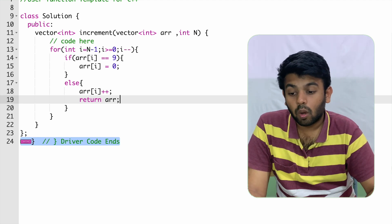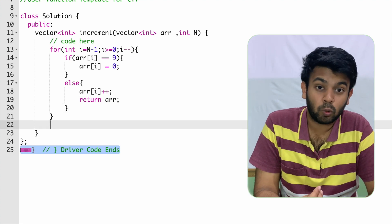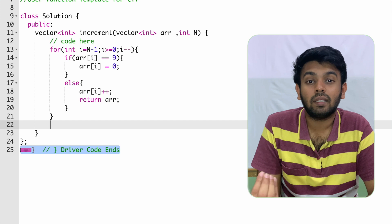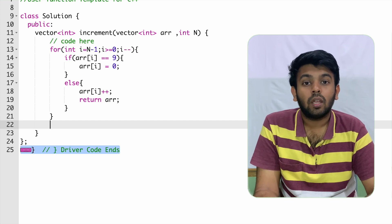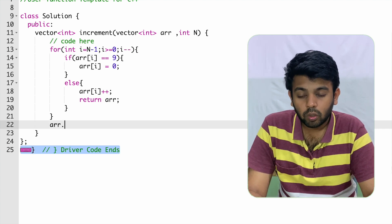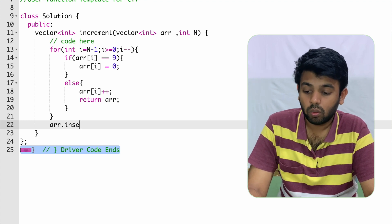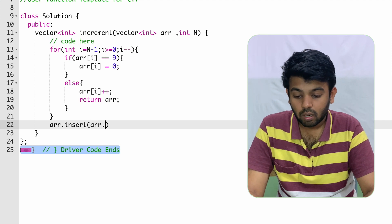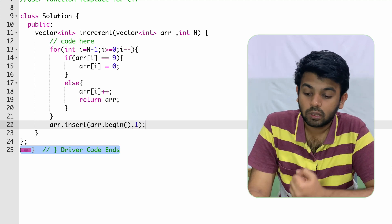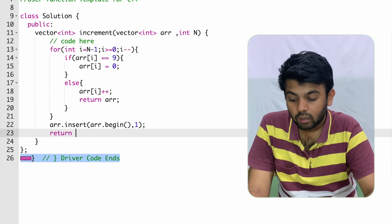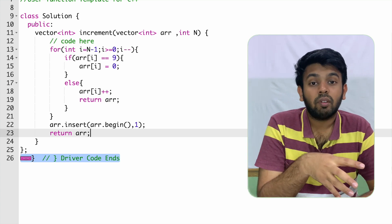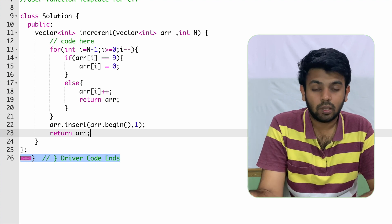After returning the array, if the control of the program comes out of the loop, it means you have exhausted all the digits and still haven't added the one. In that case, you add a new element at the beginning of the vector using ARR dot insert with ARR dot begin — which gives you the address of the first element — and insert the integer one. Then return ARR. This handles cases like 999.